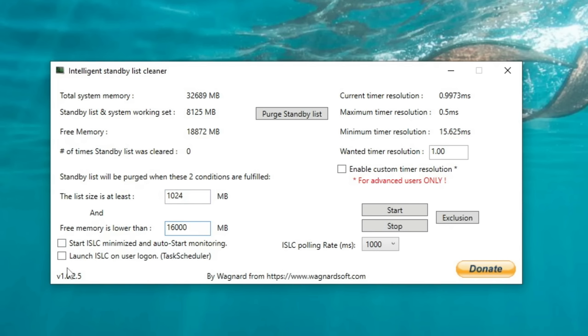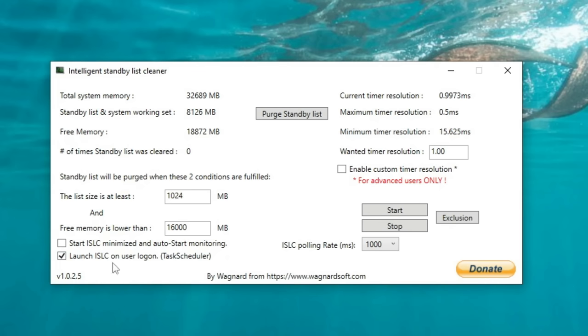The next thing that I like to do is to come down here and tick the launch on user login. As this application does not auto start whenever you turn on your PC, by having it launch the application, it will then populate it as soon as you start Windows, and then you can start the application if you'd like.